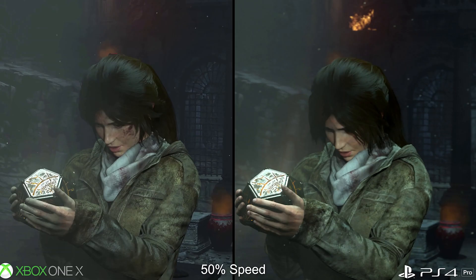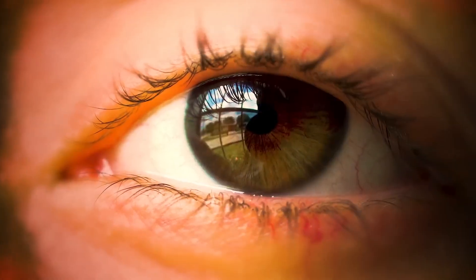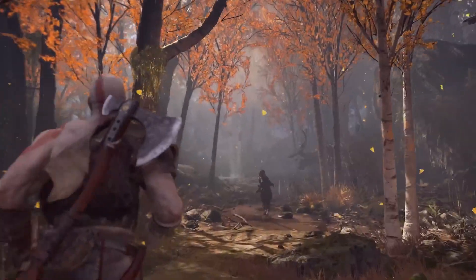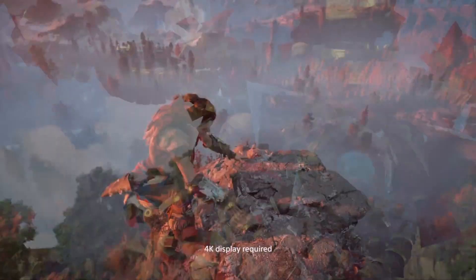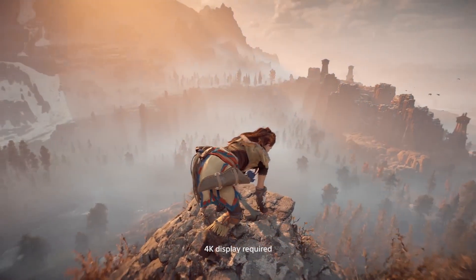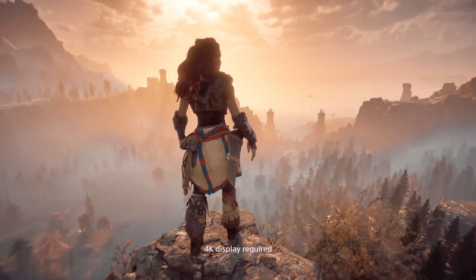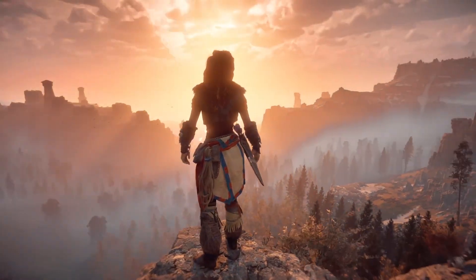Additionally, checkerboard rendering can produce artifacts such as jagged edges or moiré patterns, which can be distracting and reduce the overall quality of the image. While checkerboard rendering can be a useful technique for rendering games at higher resolution on less powerful hardware, it may not be as effective as FSR and DLSS in providing high quality results that preserve the details and textures of the original image.